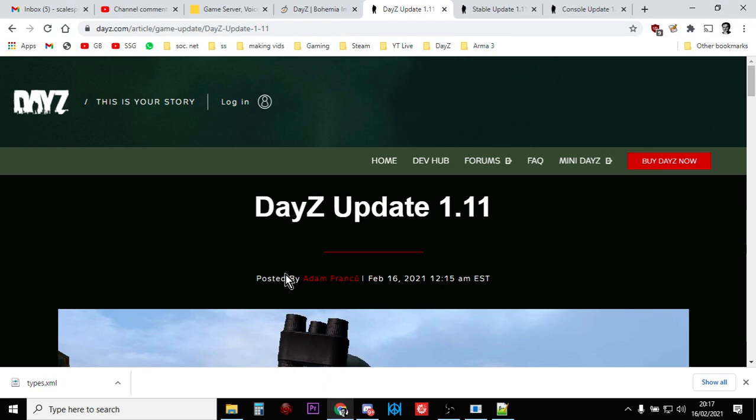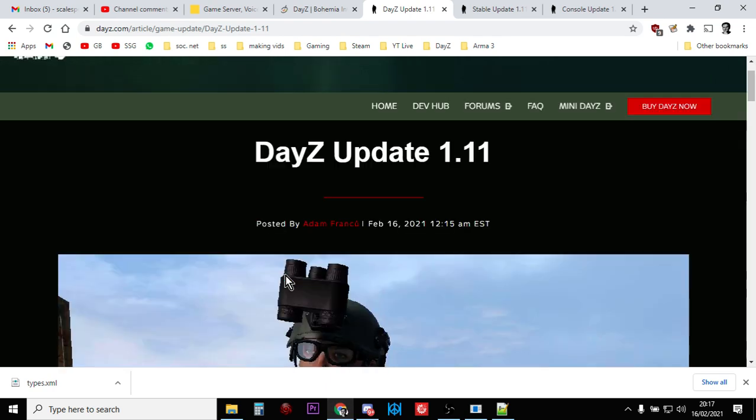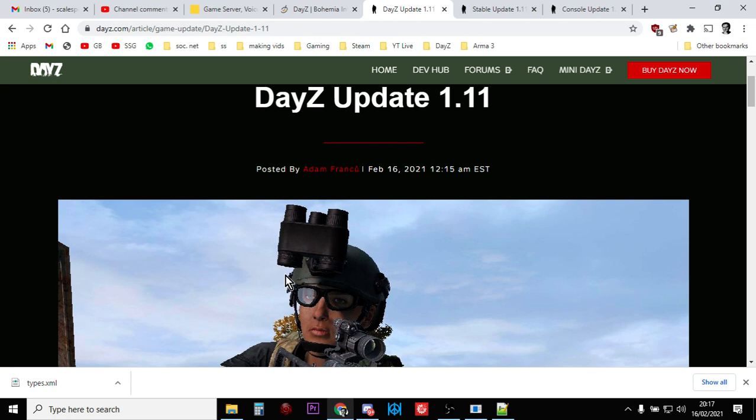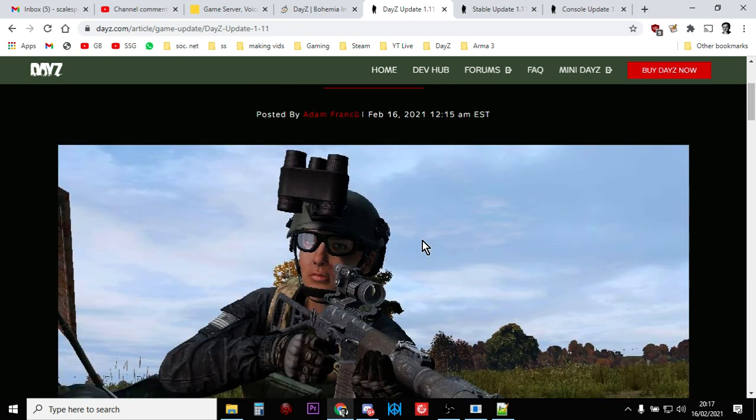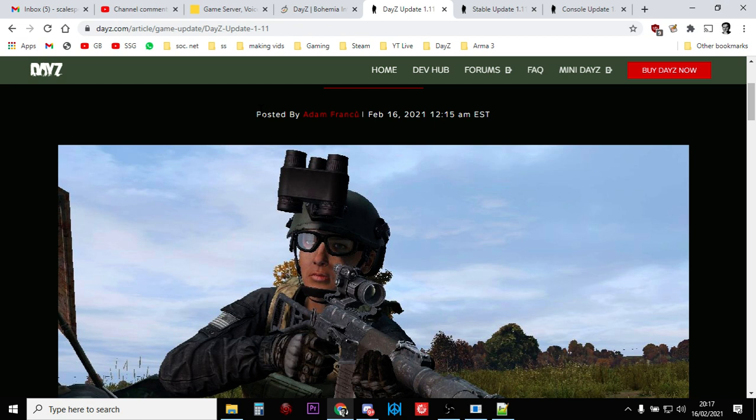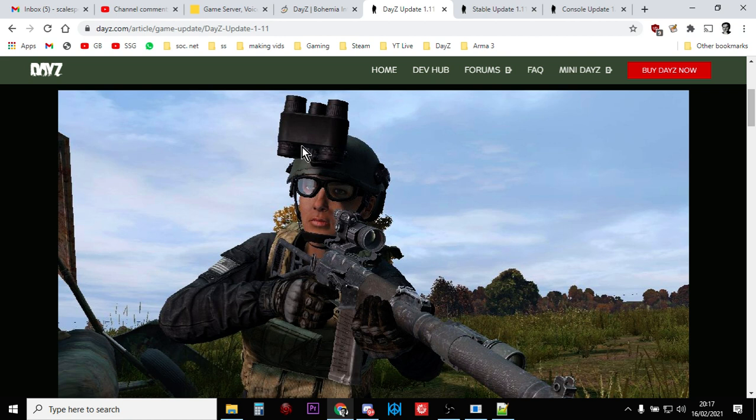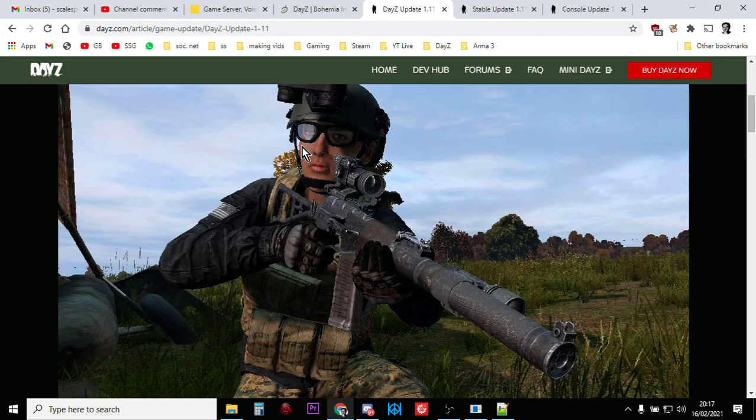Hi everybody, it is the 16th of February 2021 and DayZ Update 1.11 is here. So I guess it's time to update our Nitrado servers for PlayStation and Xbox. And I guess PC, but this video is really aimed at Xbox and PlayStation and how to update your servers to make sure you get the new items. Well, that new rifle anyway.